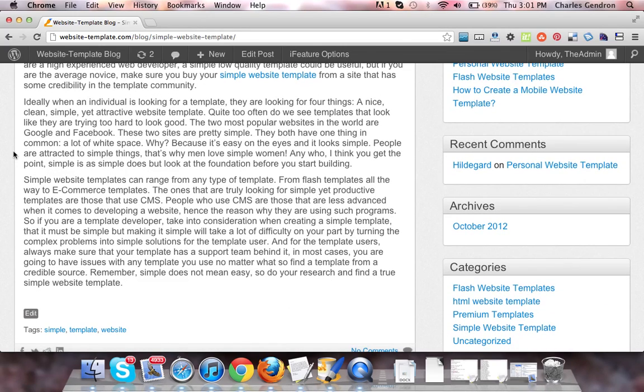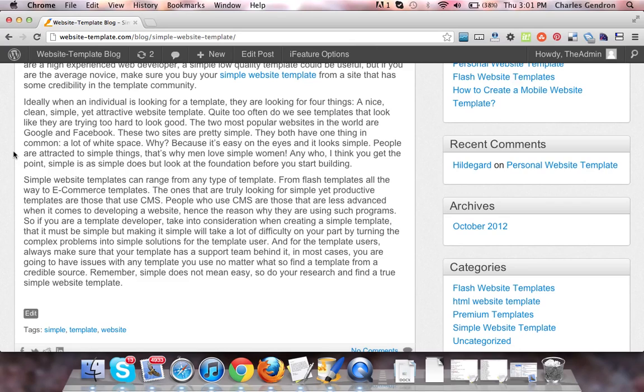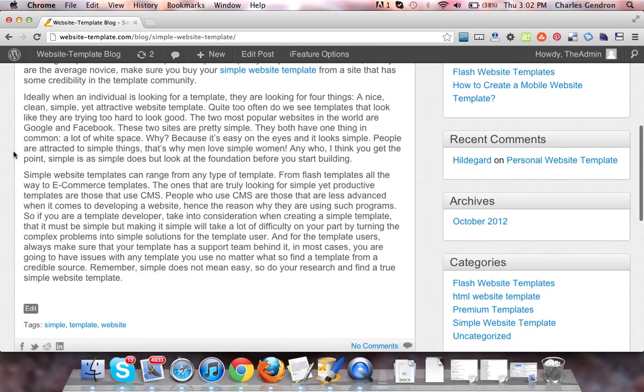Ideally, when an individual is looking for a template, they are looking for four things: a nice, clean, simple, yet attractive website template. Quite too often do we see templates that look like they are trying too hard to look good. The two most popular websites in the world are Google and Facebook.